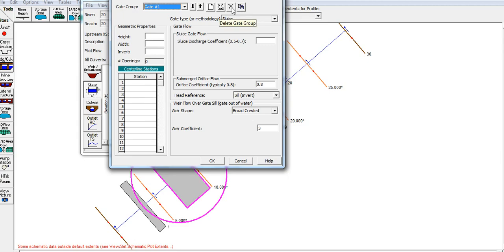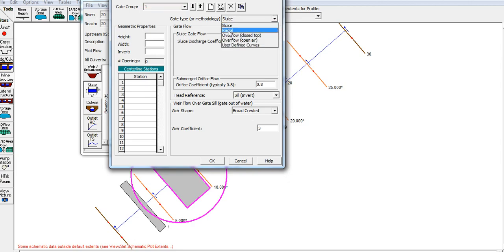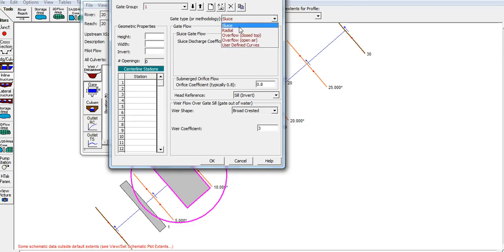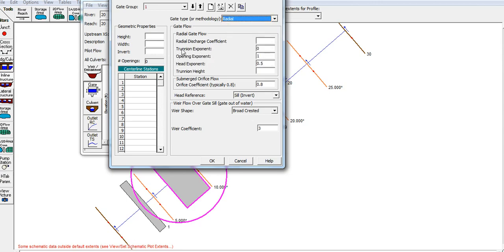You will see the Gate Group. You can select the Gate Group, and we will assign the Gate Group. You can apply the name. After you call it, we will assign properties. We will use the Overflow, Cellular Gate, or Radial Gate to set the property. The discharge coefficient will be applied, and each gate can be different.